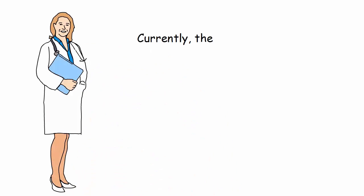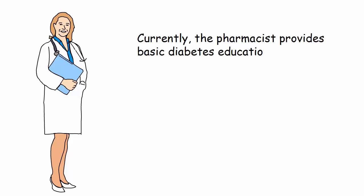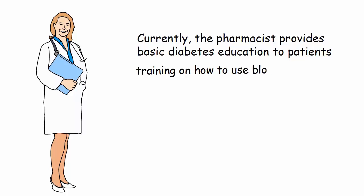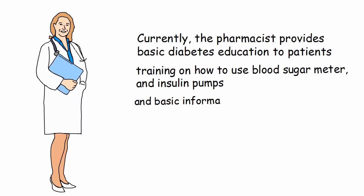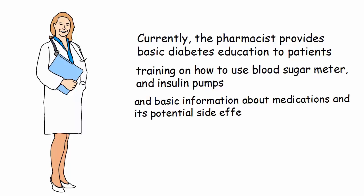Currently, the pharmacist provides basic diabetes education to patients, training on how to use blood sugar meters and insulin pumps, and basic information about medications and their potential side effects.